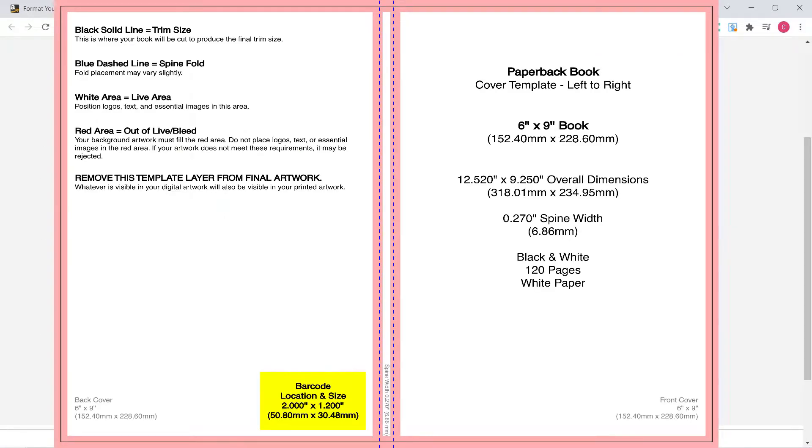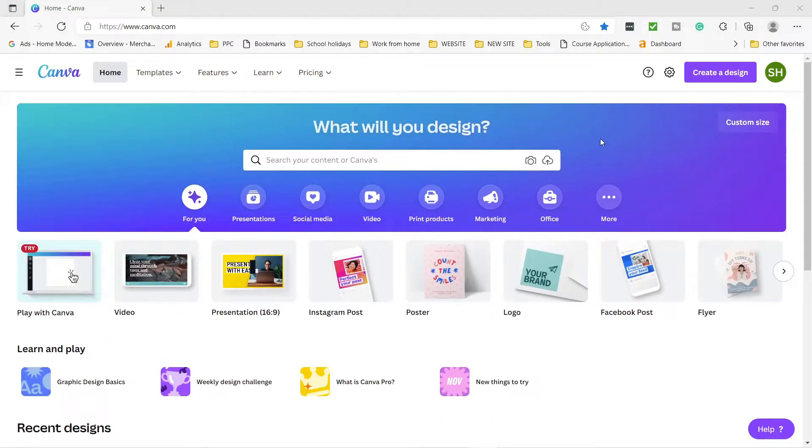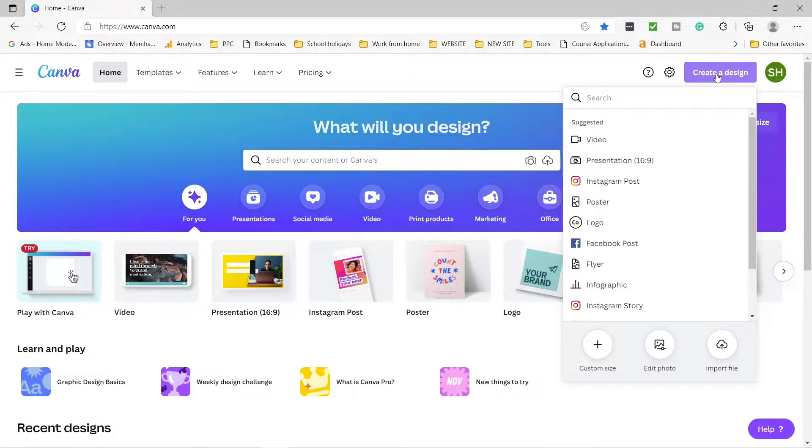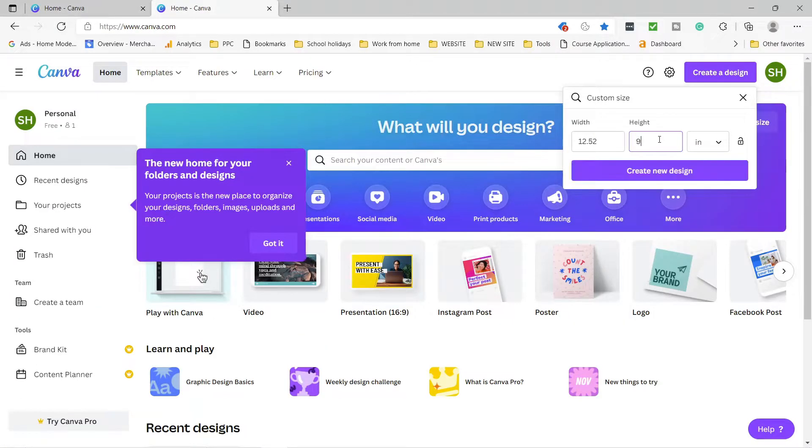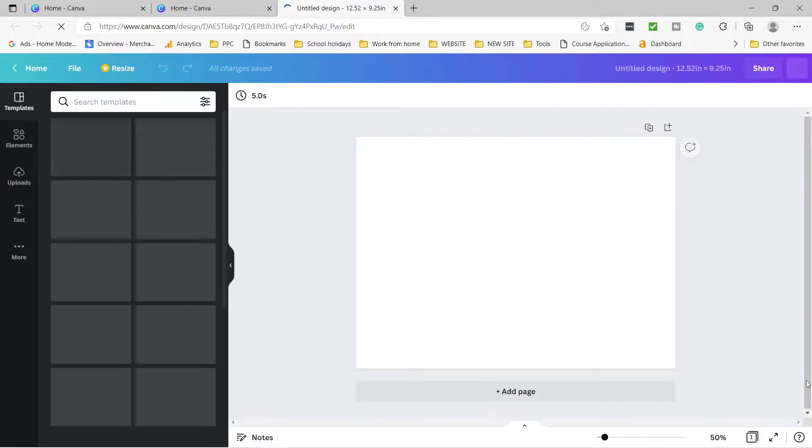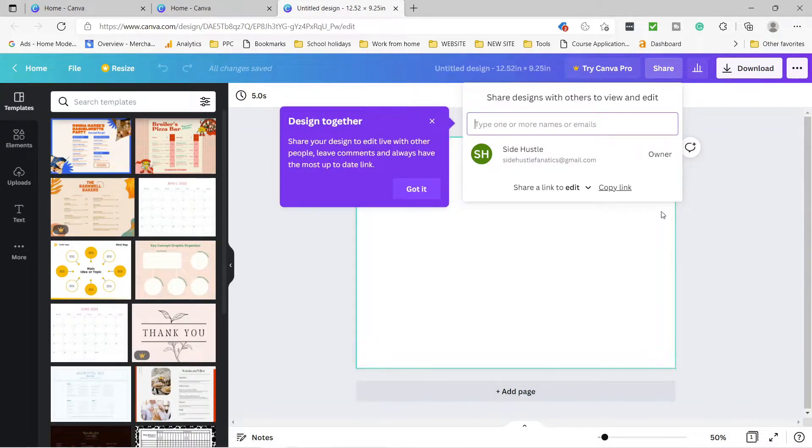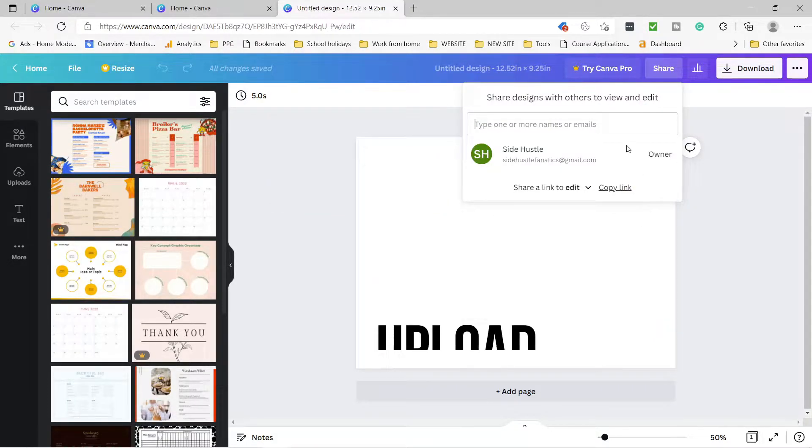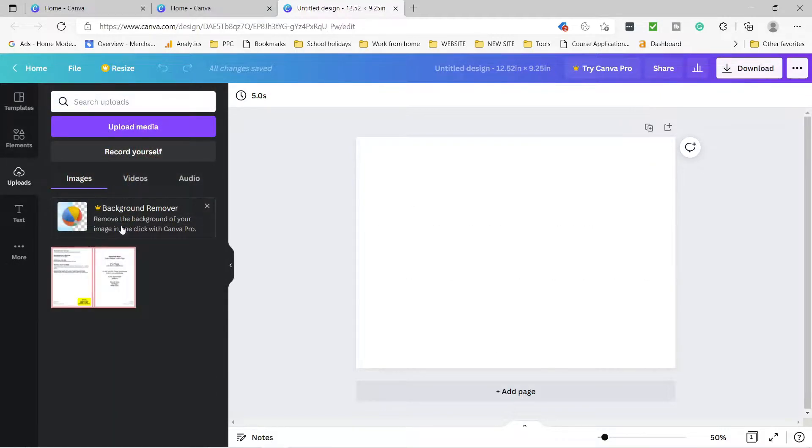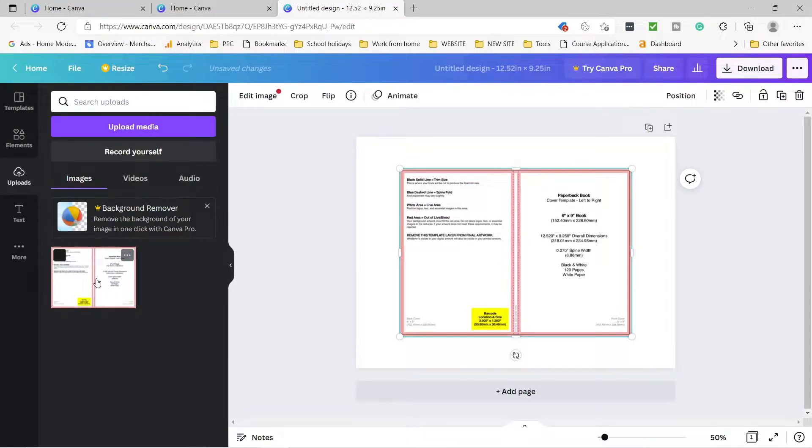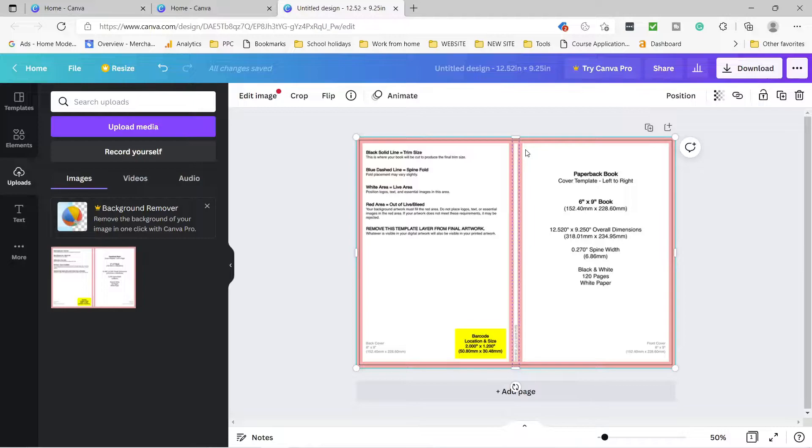Remember our metrics are in inches, so you just press create design then come down to custom size. Change the metrics to inches if they are not already in inches, then put 12.520 for the width and 9.250 for the height and create design. Then we need to add the dimensions template to guide us so that our design should stay in the safe area not to cross the borders so that it should not get rejected by KDP. We can just double click it and right click on the image, choose set as background.